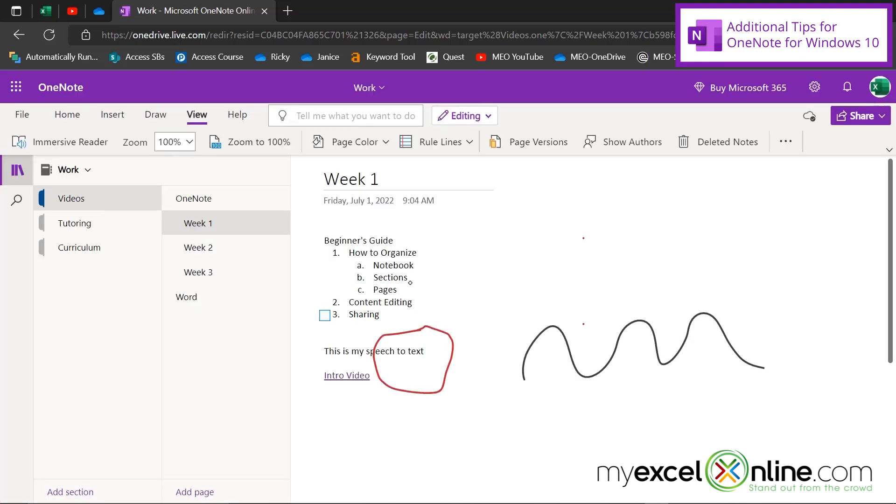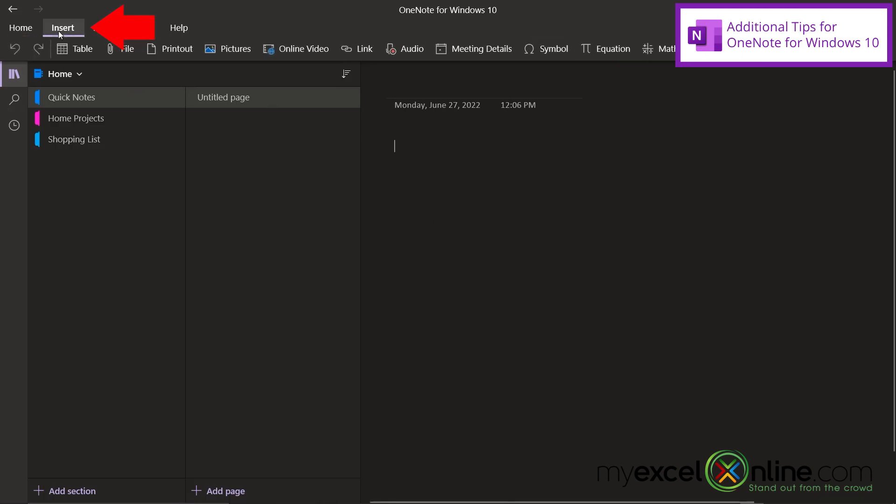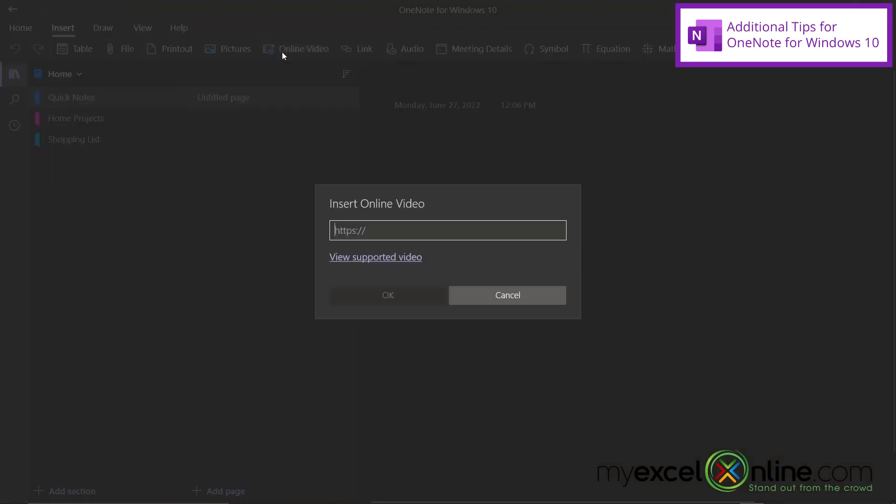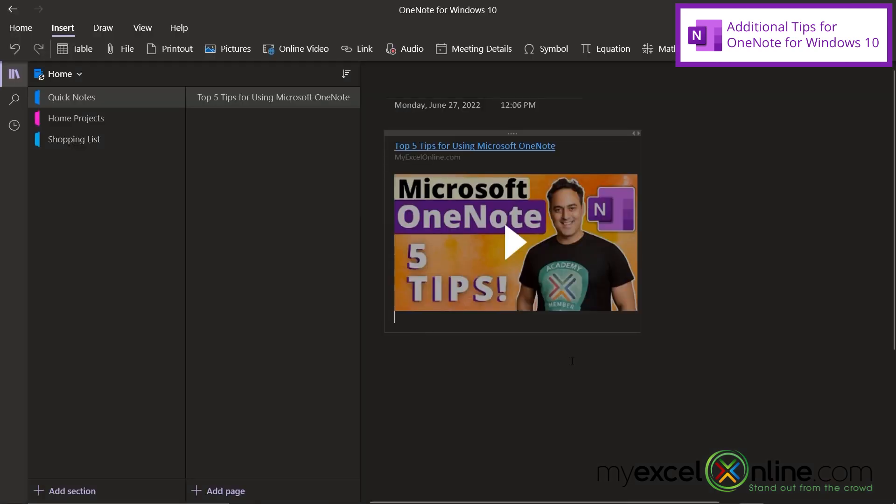I would also like to switch back to the Windows 10 version for a minute because there's a couple more things on there that I would like to show you. So here I am in OneNote for Windows 10. Remember that video that I was just talking about? Well in here I can go to insert and I can go to online video. And let's paste in that link one more time and say okay. I can actually embed a video when I'm using the Windows 10 version. And I don't even need to go out to the internet to click on that link and watch that video. I can just watch it from within OneNote.